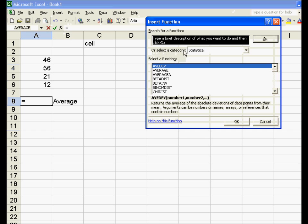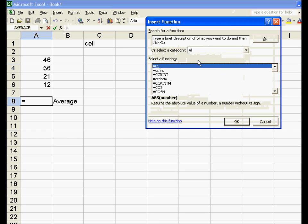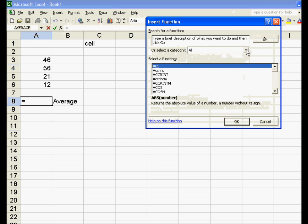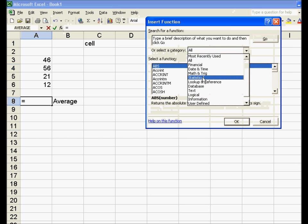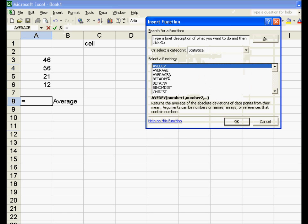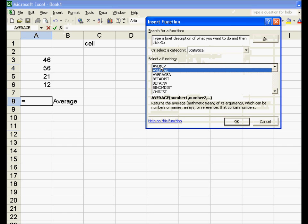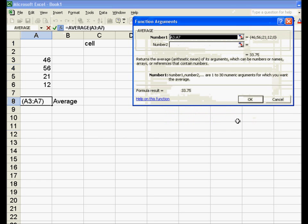It lets you choose a category of functions. Excel has really a ton of functions, so we'll narrow it down and choose the statistical functions. You've still got quite a bit just in statistical. Every time you click on a specific function, it tells you what it does. Average returns the arithmetic mean of its arguments — that is, of the elements in the cells. So we click OK.